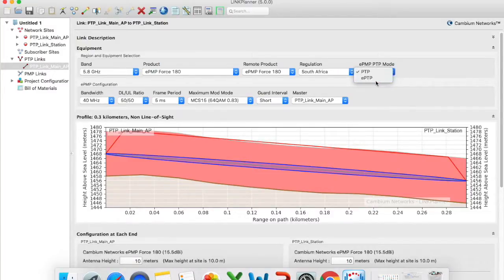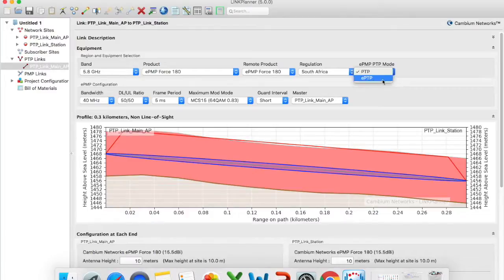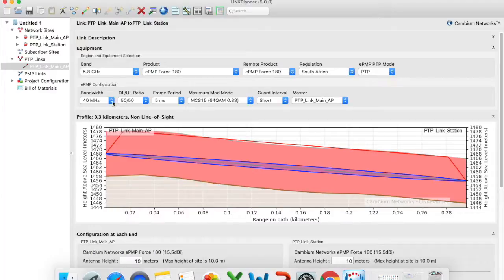The alternative option is that you can use EPTP master and slave but in this case I'm going to use the standard point to point. Bandwidth. Seeing that this is a relatively short range I want to use the maximum possible bandwidth which is a 40 megahertz channel.